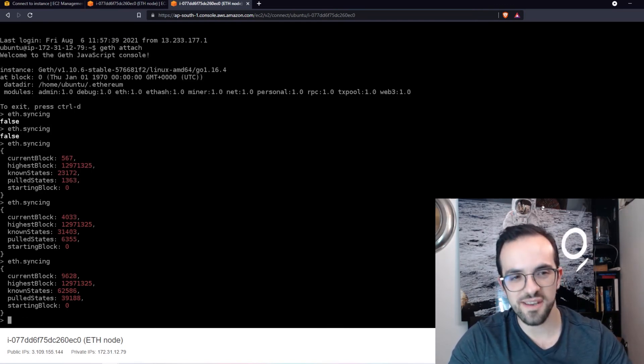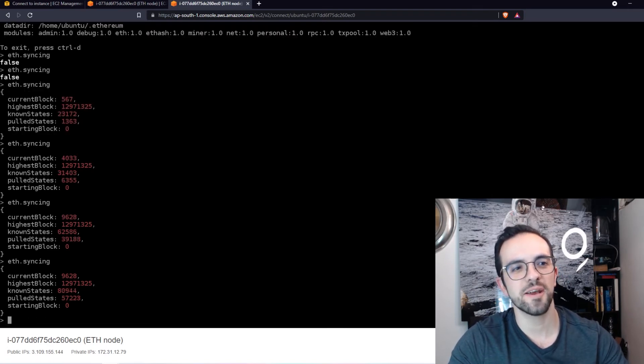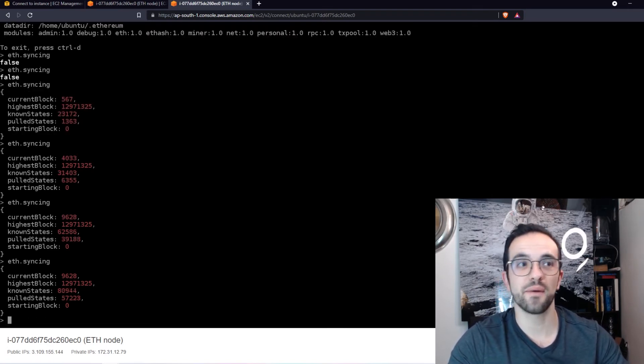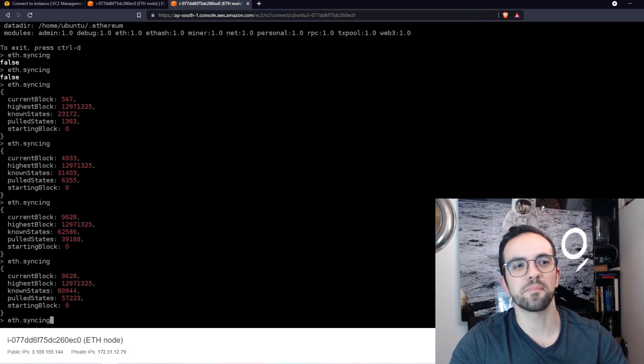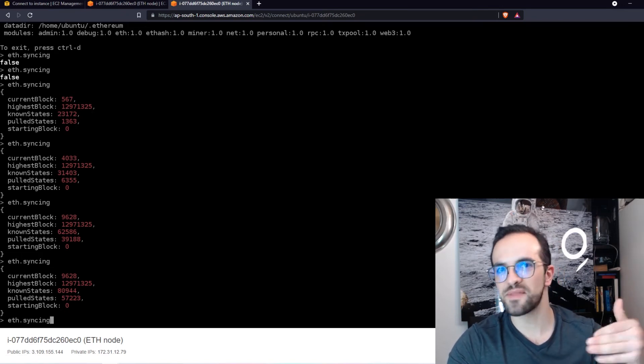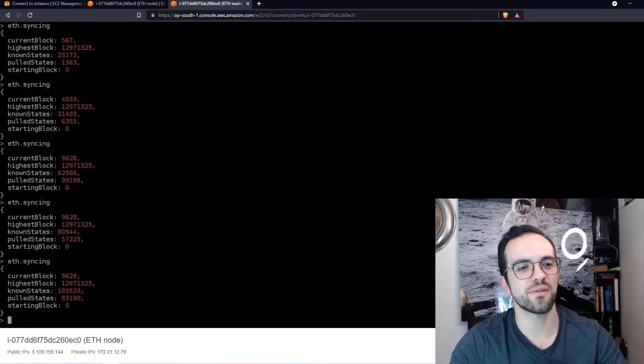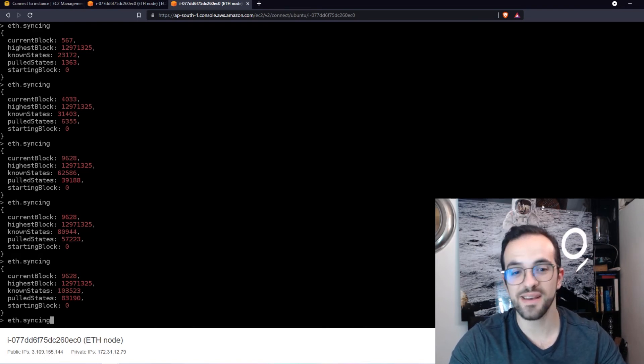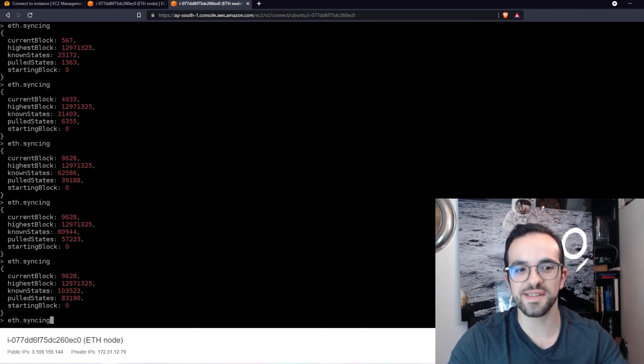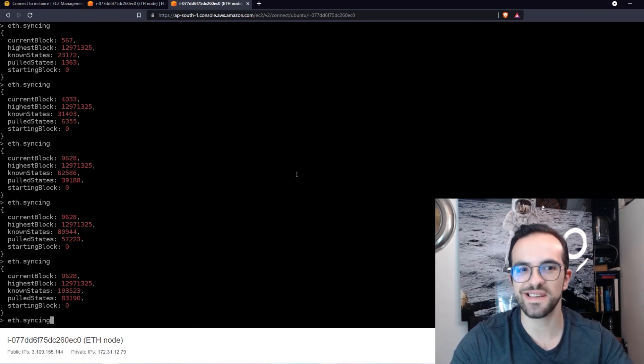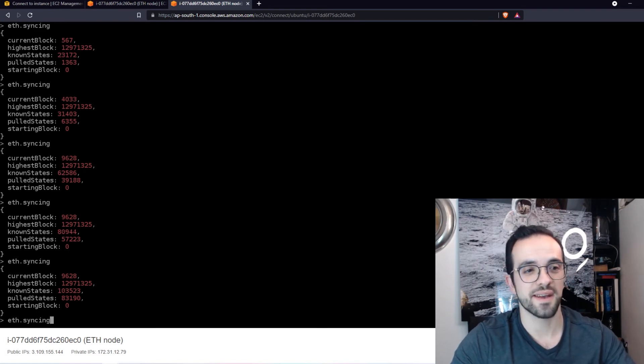But you can see here that every time I do eth syncing, the current block is growing, meaning that I'm downloading the blockchain, I'm downloading all the blocks. So this is cool. And this is how easy it is to deploy an Ethereum node and synchronize.